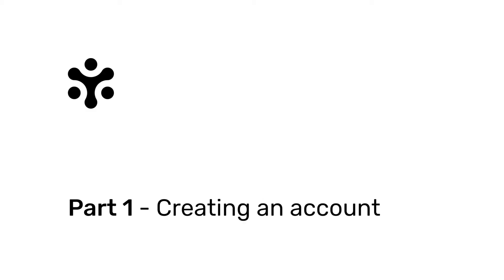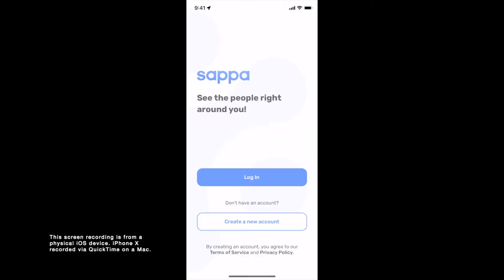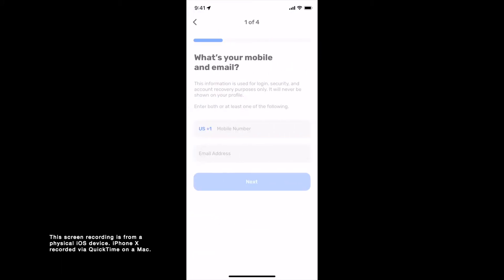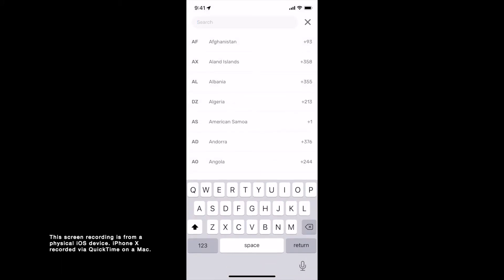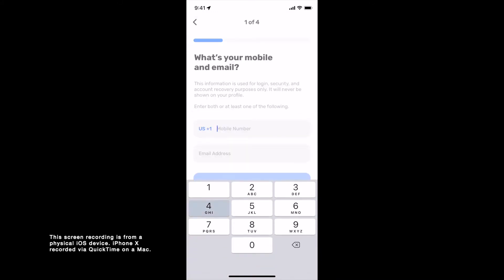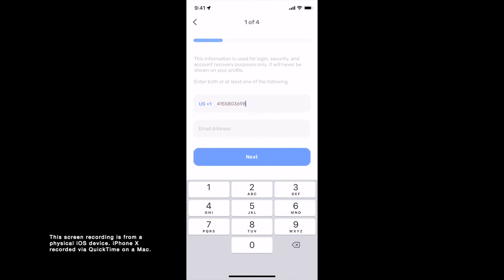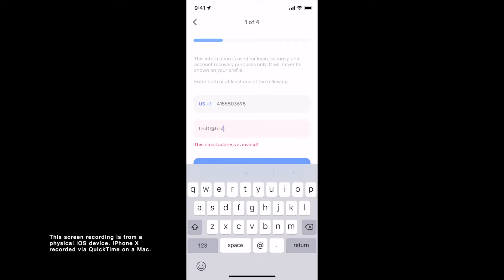Part 1: Creating an Account. Open SAPA and tap on Create a New Account. Here you will have to enter your mobile number and email address. Tap on Next to proceed.